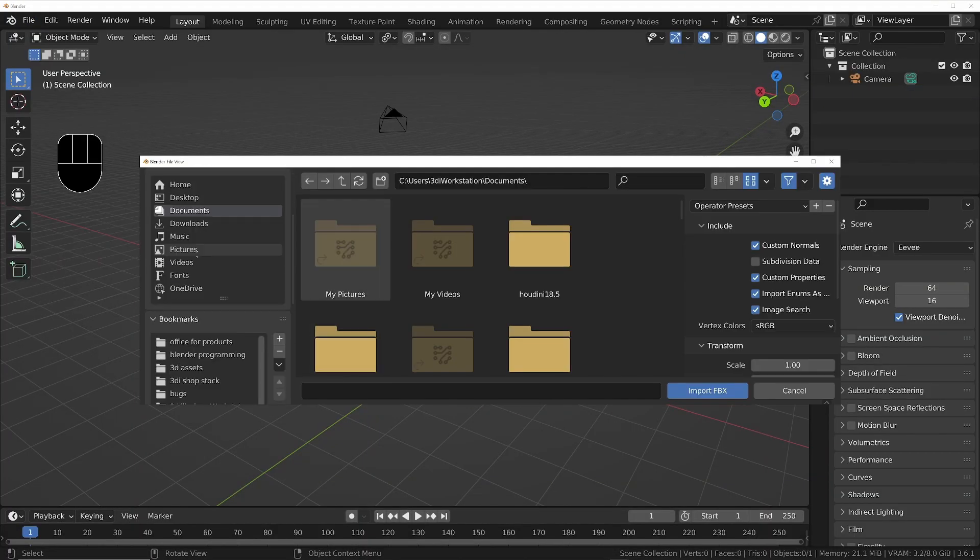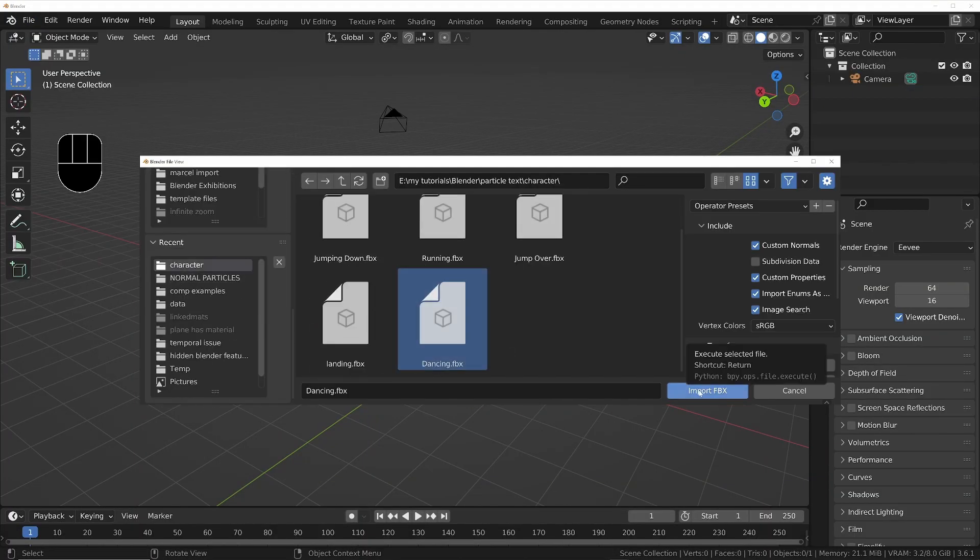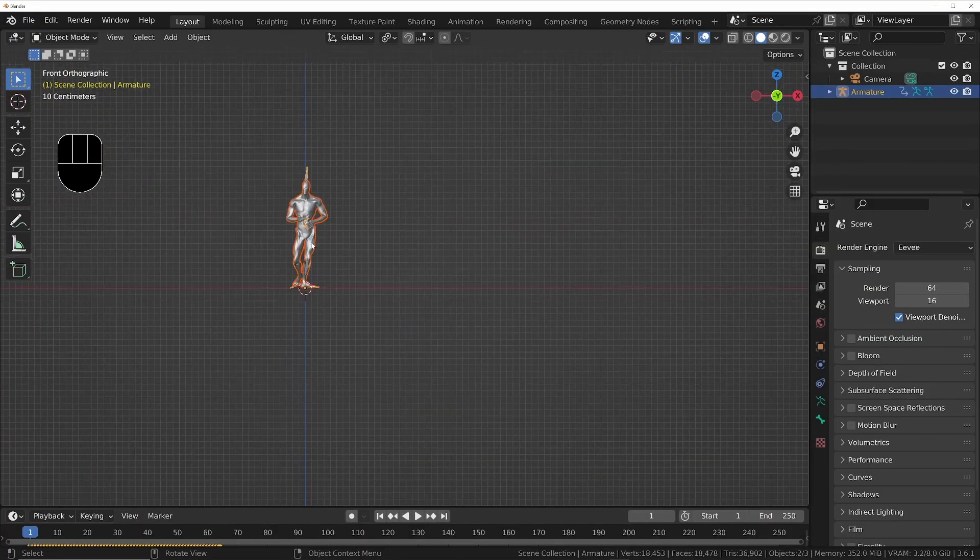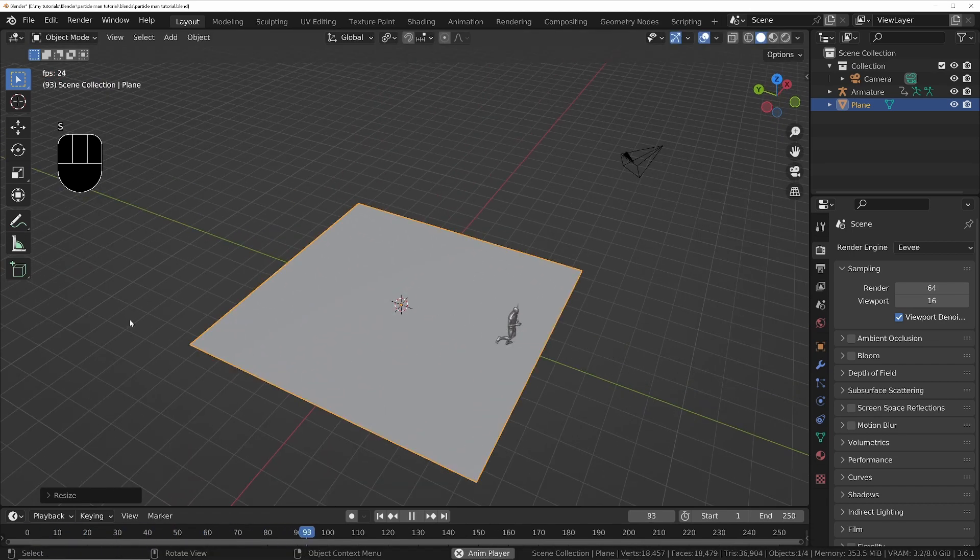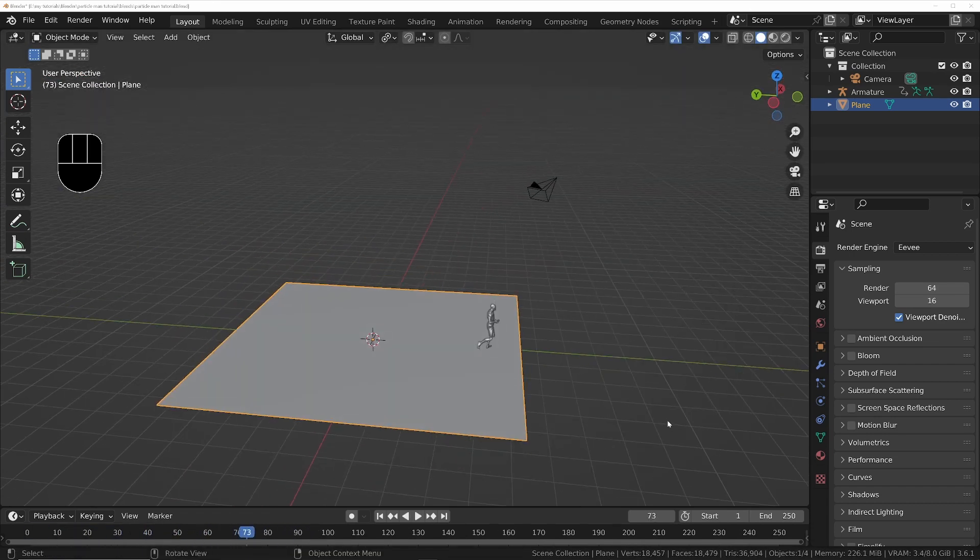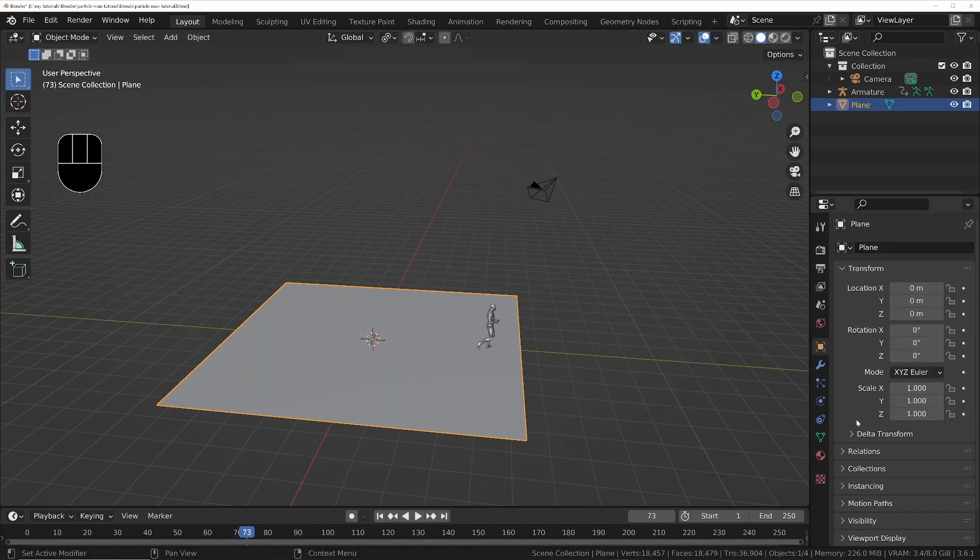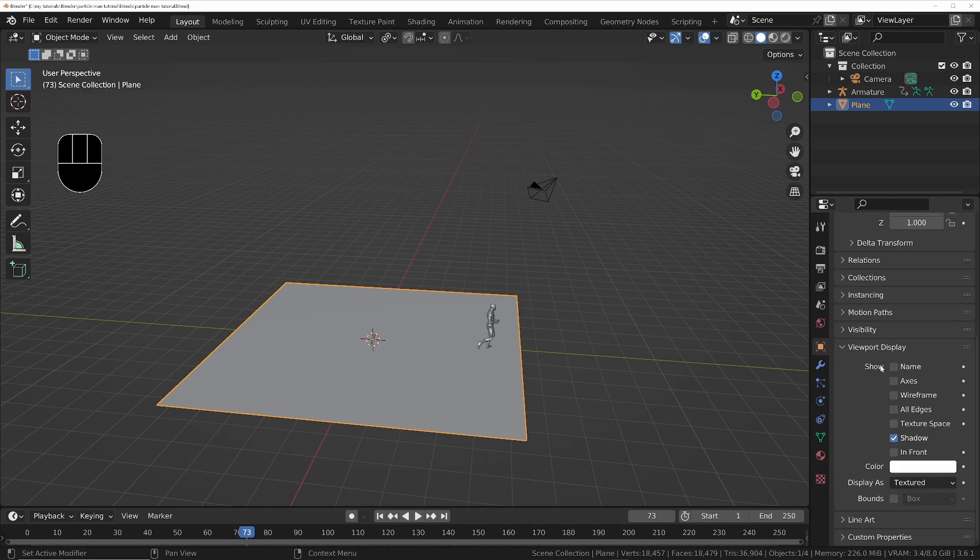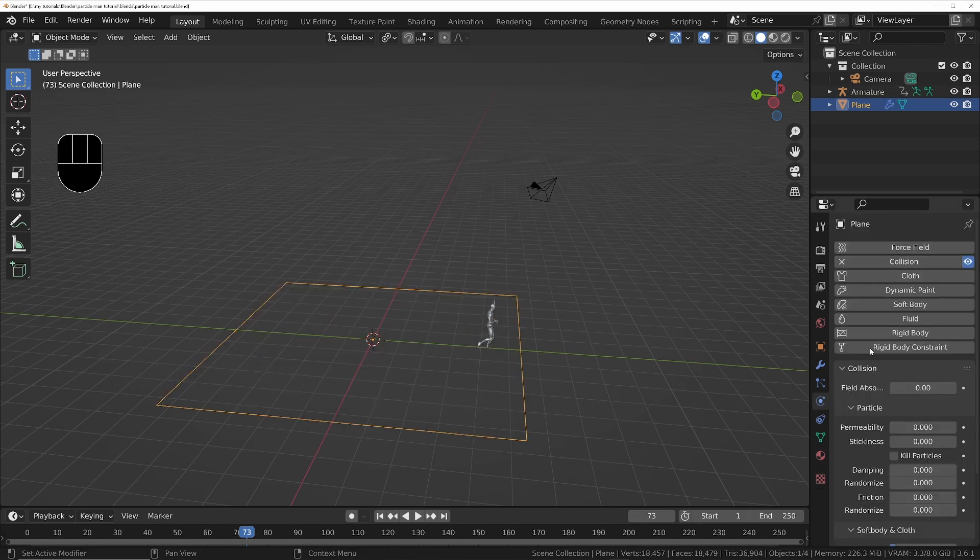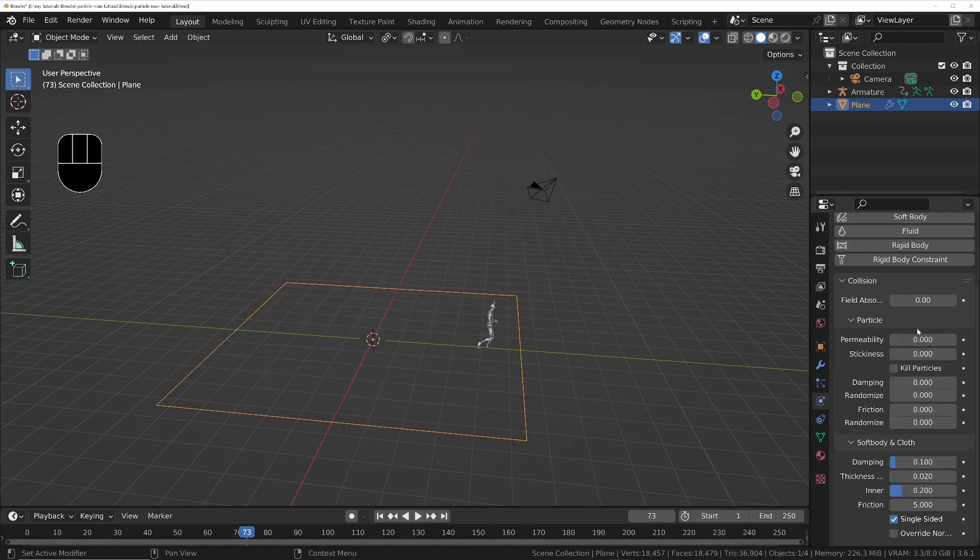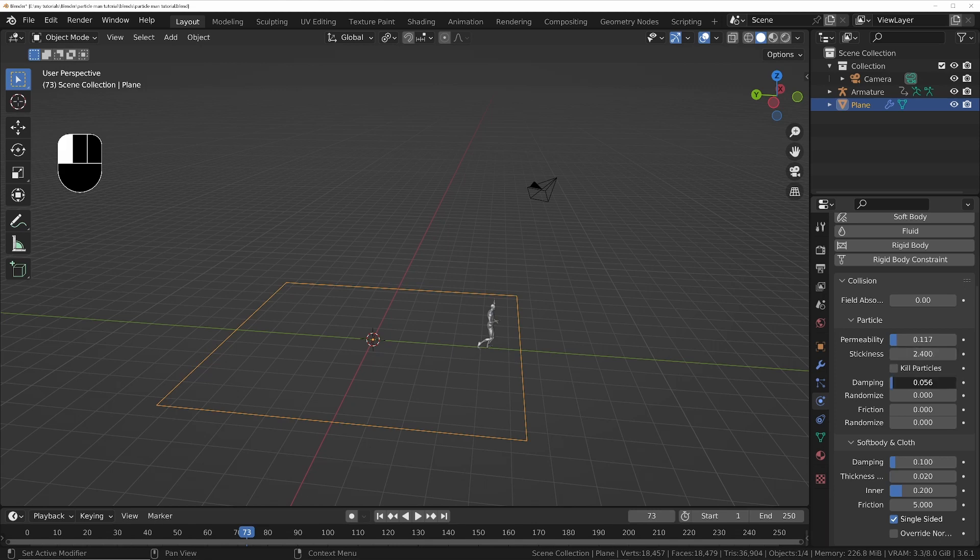Make sure the feet are touching the ground. Add a ground plane big enough to cover the entire path of your character and set it to display as bounds only in the viewport. Enable collisions in the plane's physics tab and estimate some values that you think will make the particles react in the way that you want.